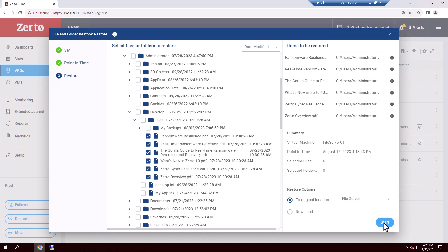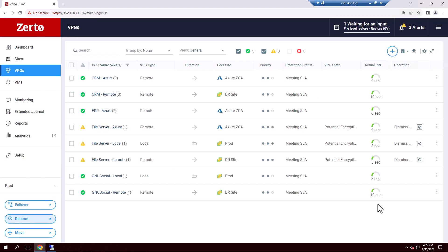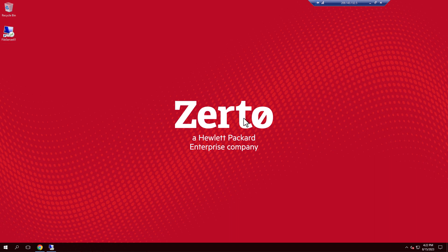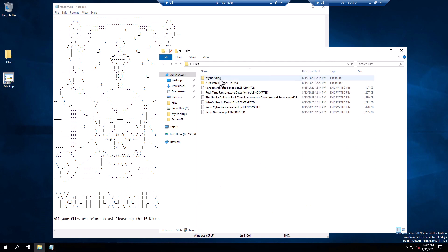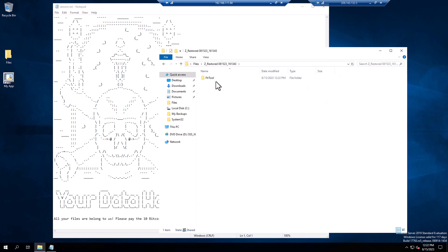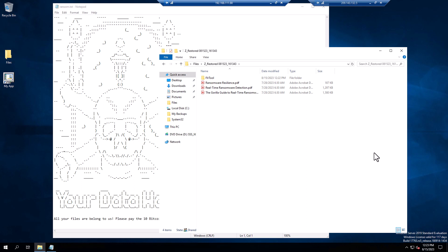Once I click start, Zerto will begin the recovery. In fact, we can watch this happen live on the original VM. If we switch back to the RDP session, you'll see the files start to appear right back here on the original VM — they'll be added to this timestamp folder where all the recovery will take place. And with that, we're done. The files have been recovered with almost no data loss and very minimal disruption.